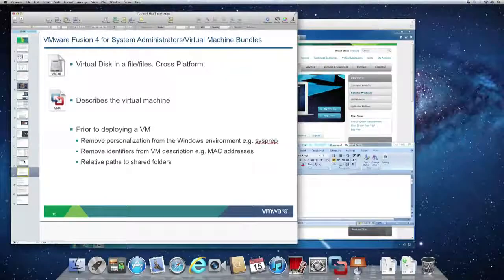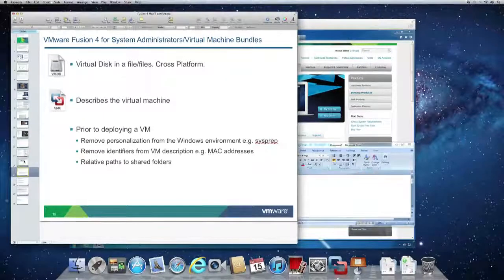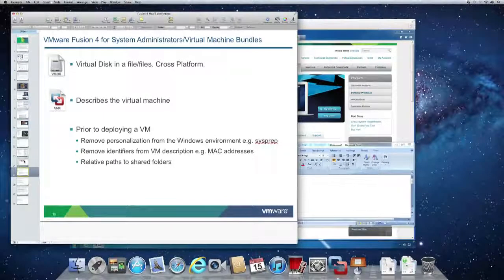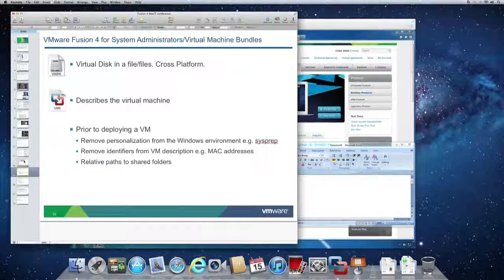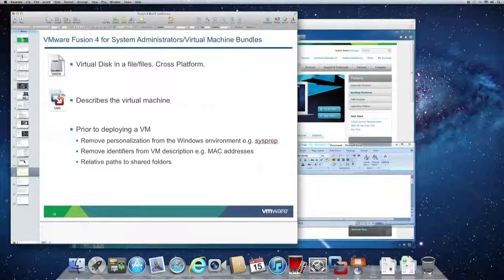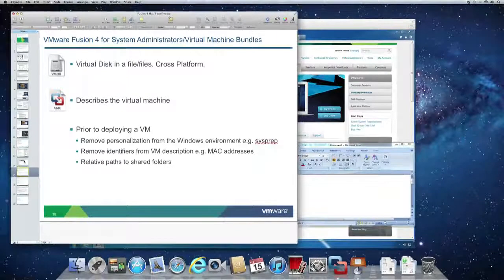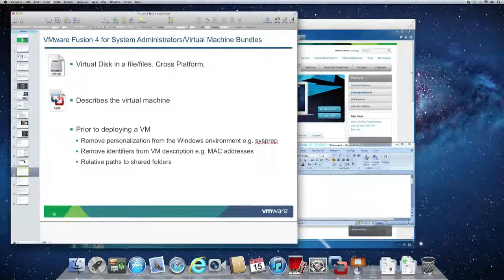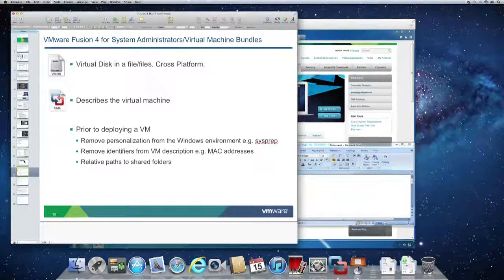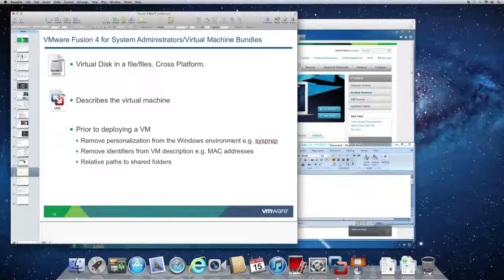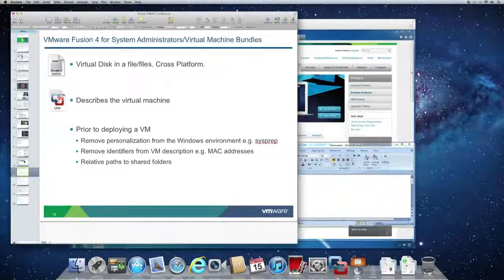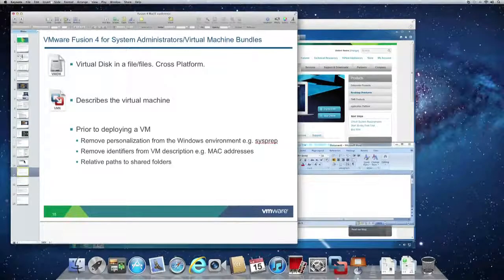These disk images are cross-platform and can be created using a product like VMware Workstation but can be deployed across VMware Player and VMware Fusion. So if you have a mixed environment of Macs and PCs, this is a great way to get a single system image to all of your end users.